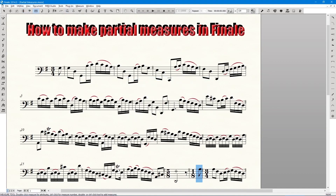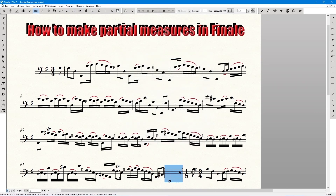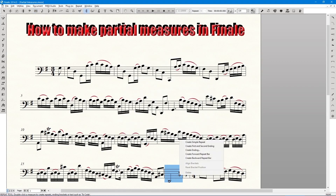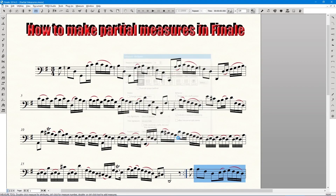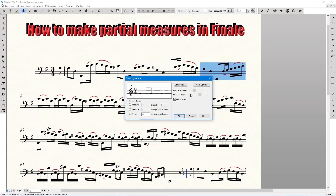Step four: choose the measure tool and double click the measure with the new time signature. A dialog box will appear. Step five: under time signature, choose 'Always Hide' in the drop-down menu. Click OK. Step six: add your repeat barline as usual in the measure break.